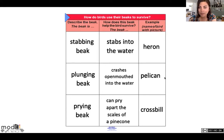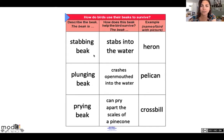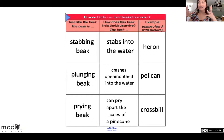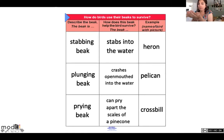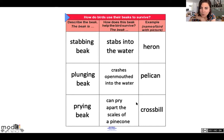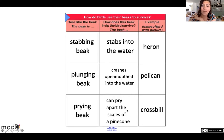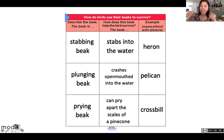Next bird: the pelican, which has a plunging beak. The beak is so wide that the pelican crashes open-mouthed into the water, collects all this water, and hopefully there's a fish in it — because then it releases the water and the fish are left in the beak. Last bird: the crossbill, which has a prying beak. It can pry apart the scales of a pine cone to search for its food.